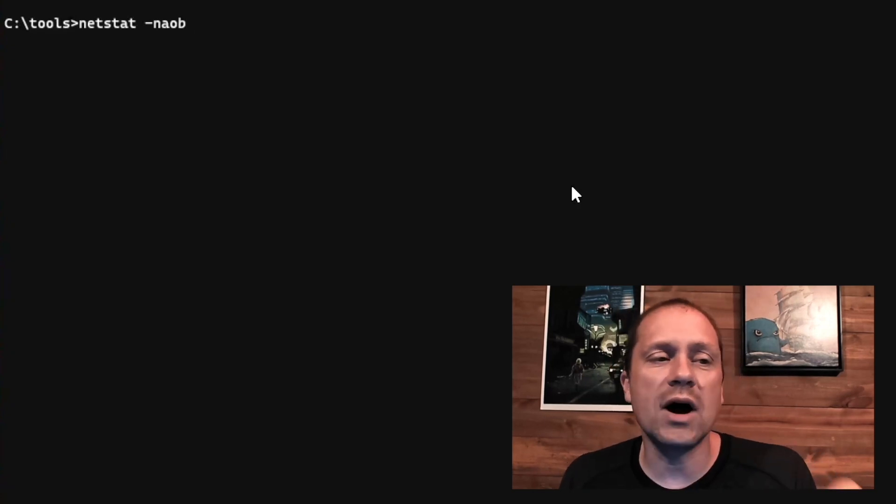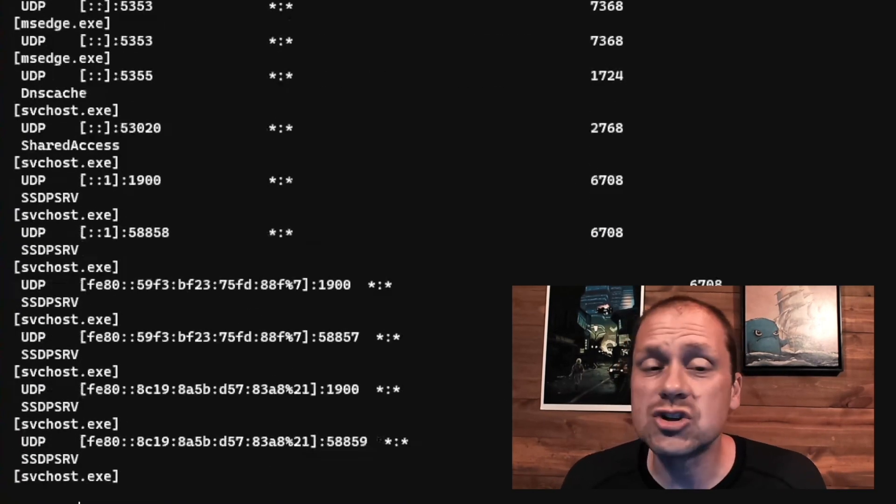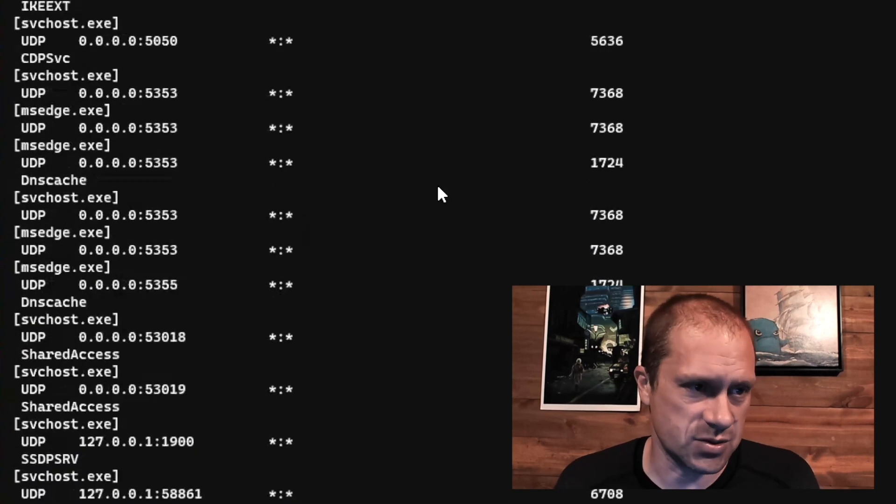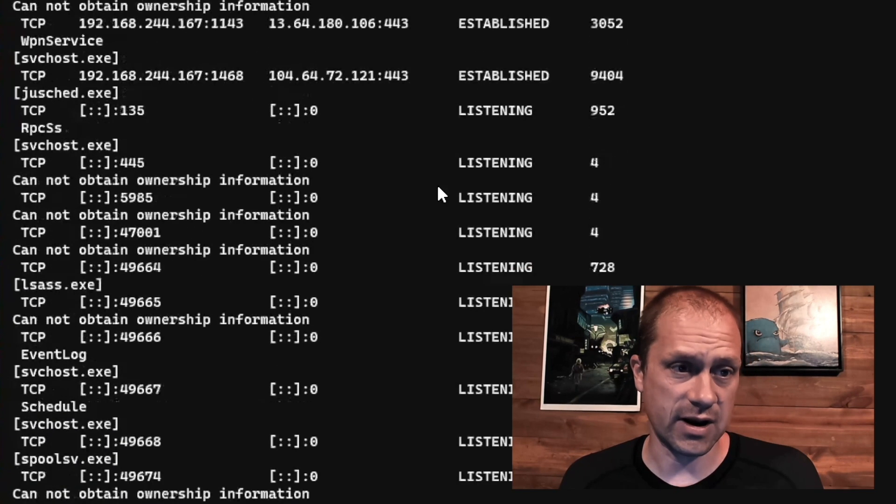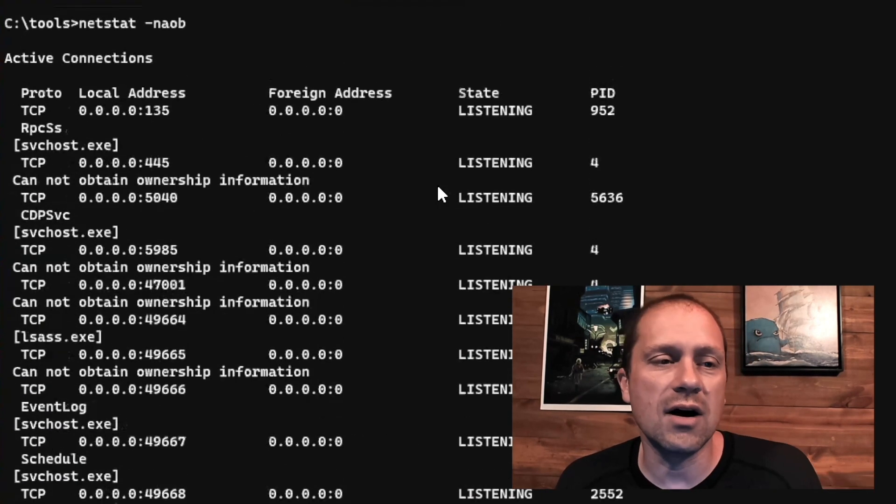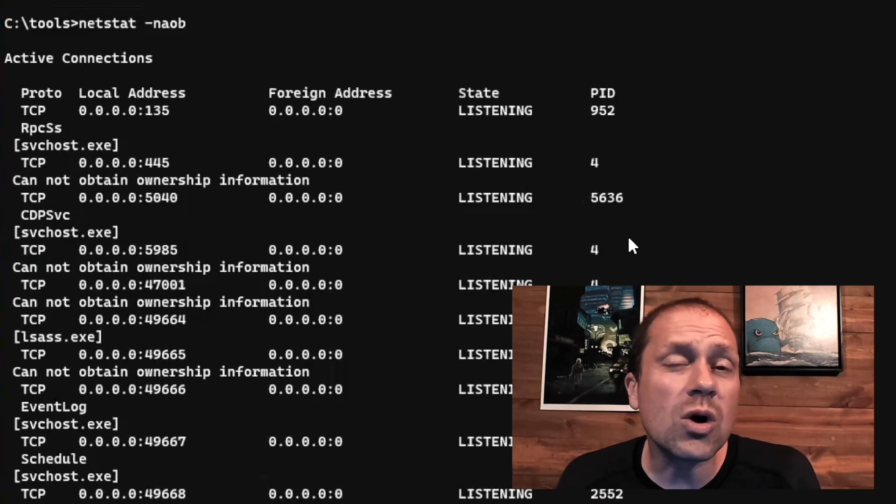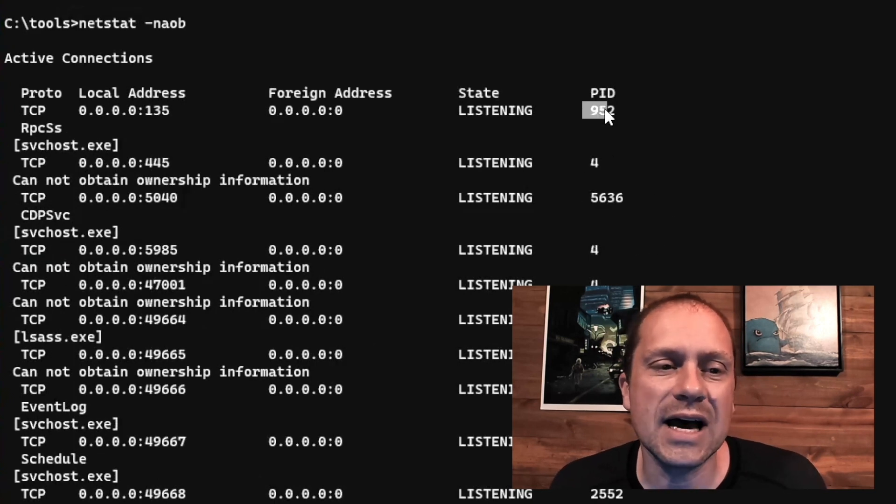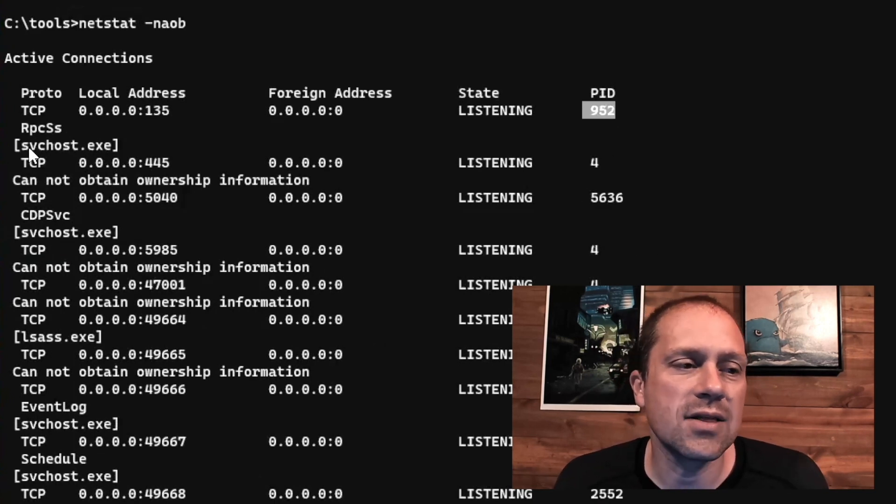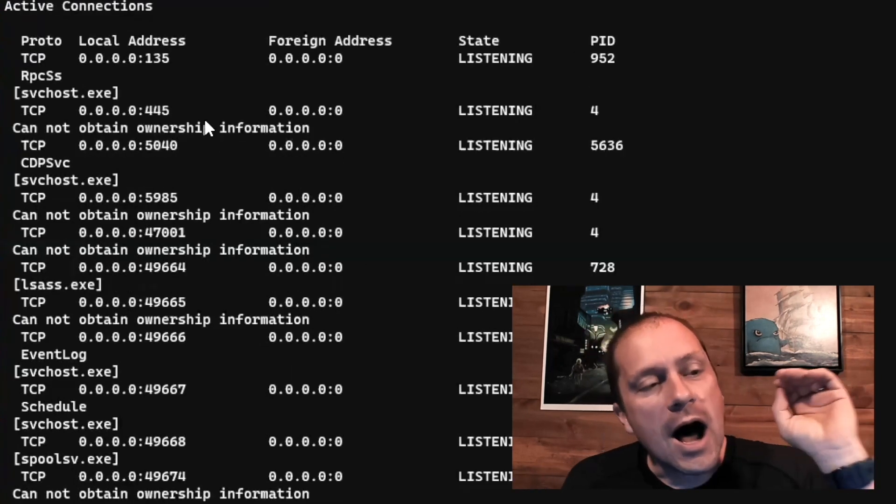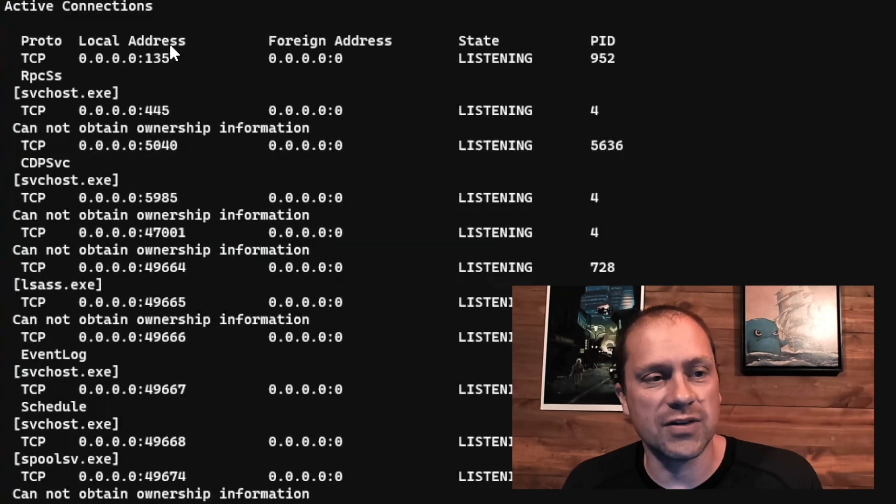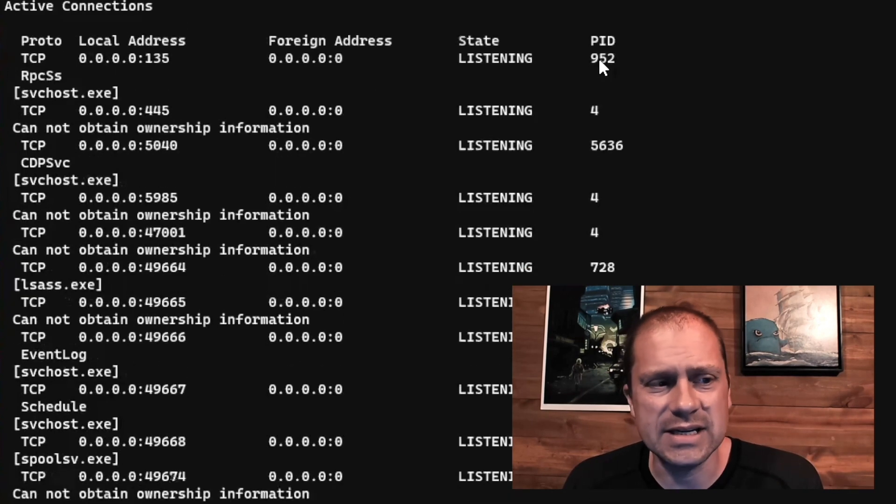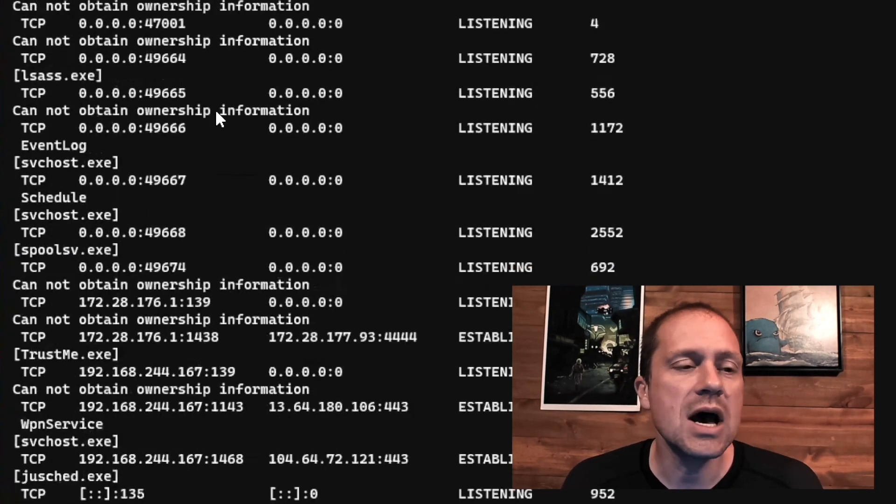But the overwhelming vast majority of malware that you will encounter, you're going to be able to identify with a simple command of Netstat NAOB. And the reason why I like NAOB is we're not going to resolve any of the IP addresses, which I think is very nice. We're also going to look at all of the different network connections, and we're going to be getting the process IDs and the process names. So now I've got all of the network connections. I have the process IDs and I have the process names.